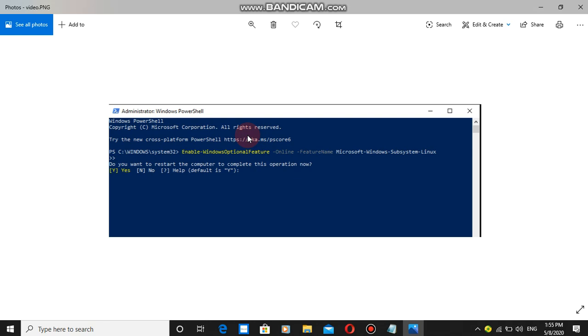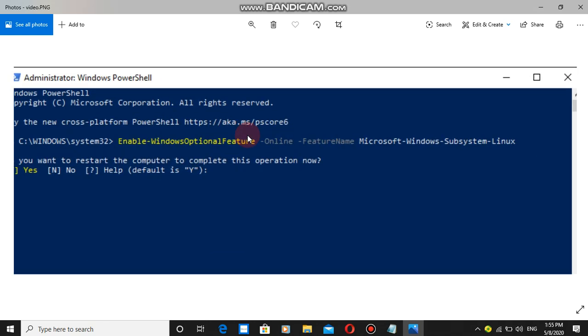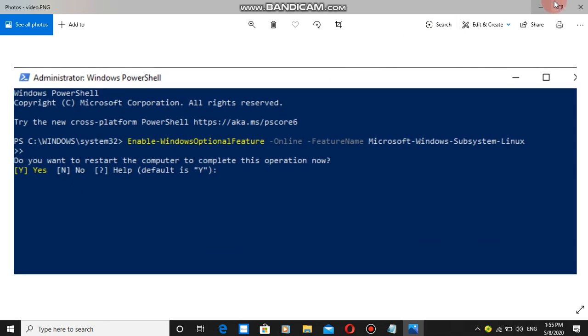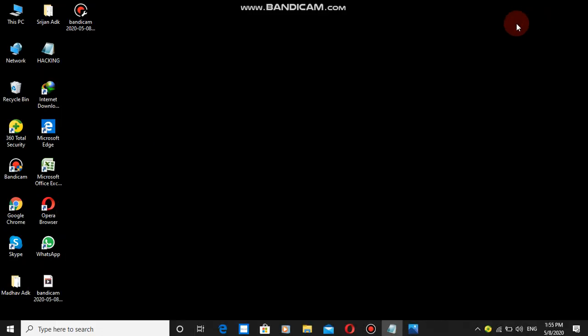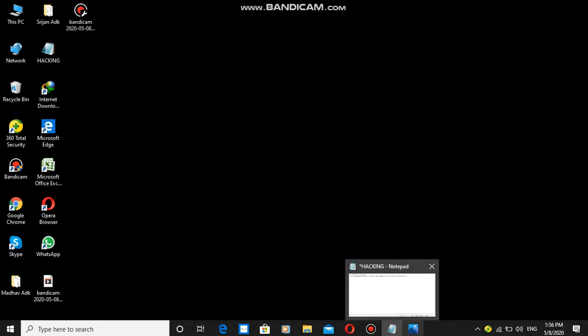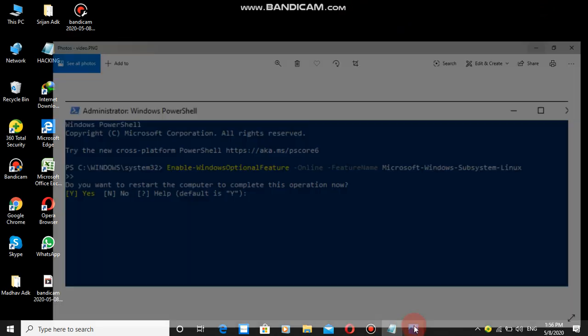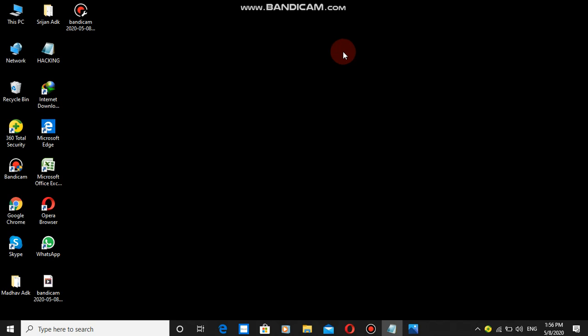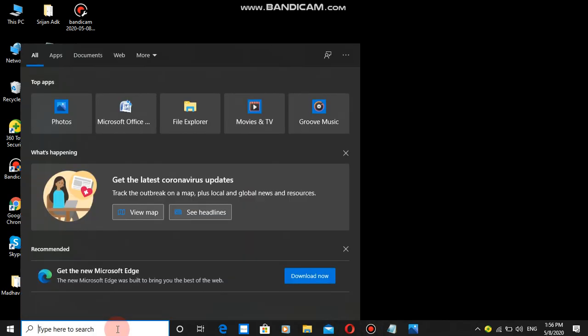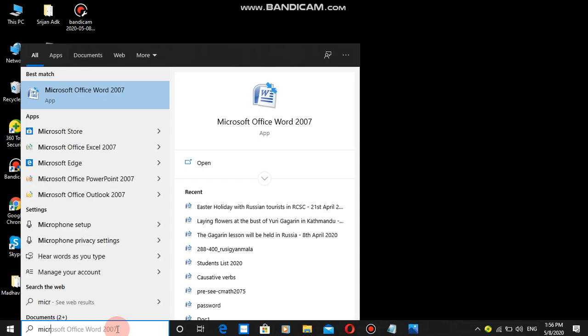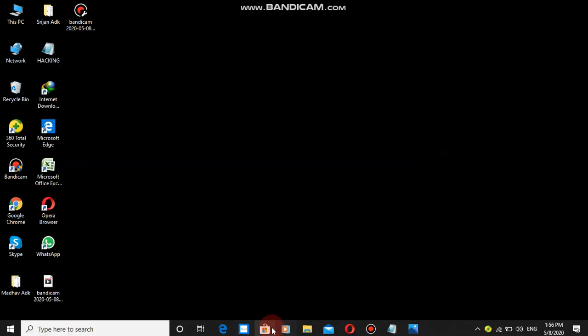I'll paste the command in the description below. The screen is going white, so I'm going to record this again. After restart, the process continues.